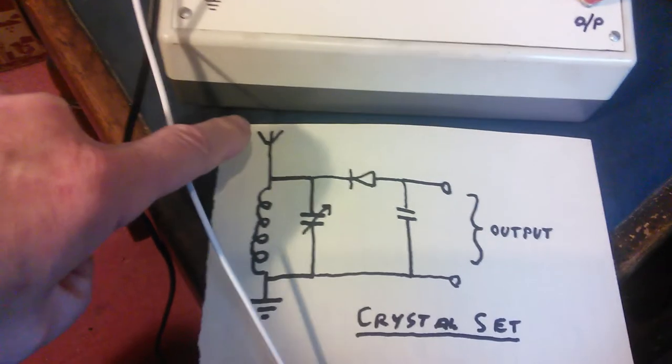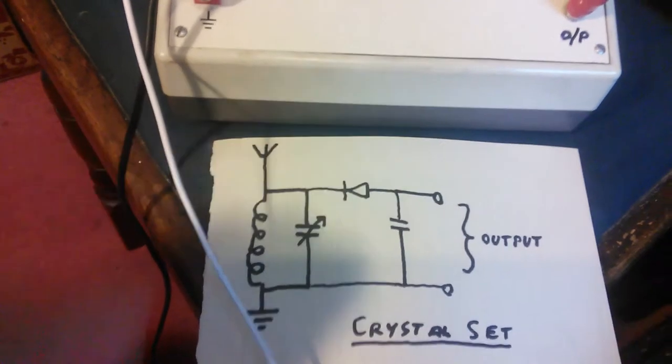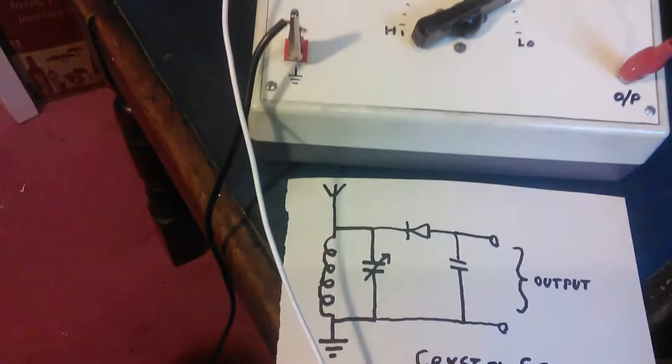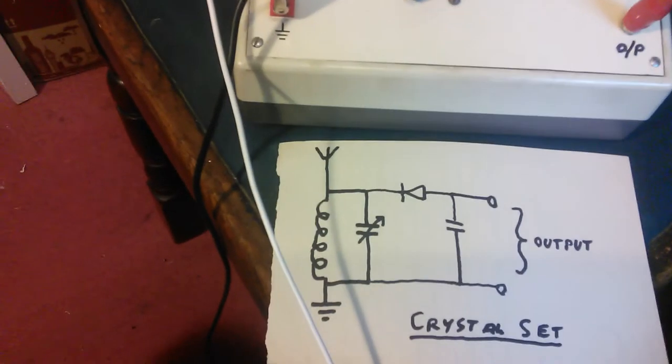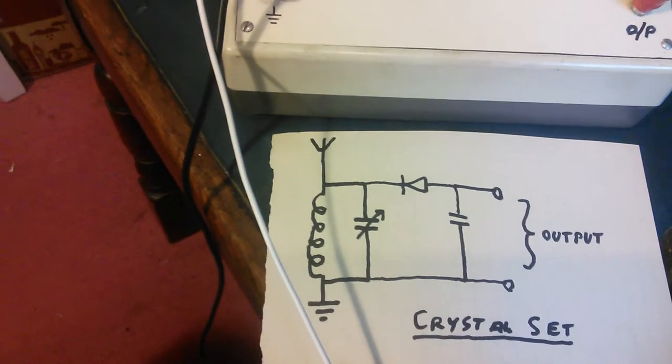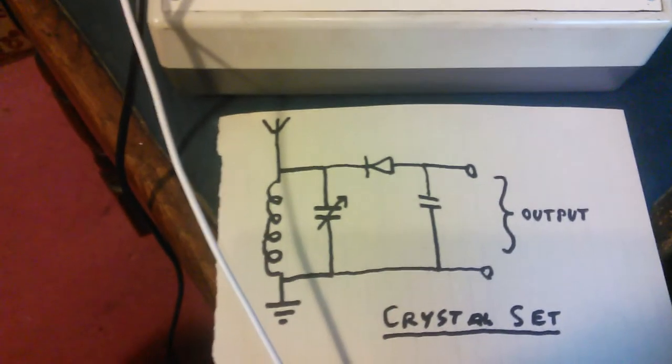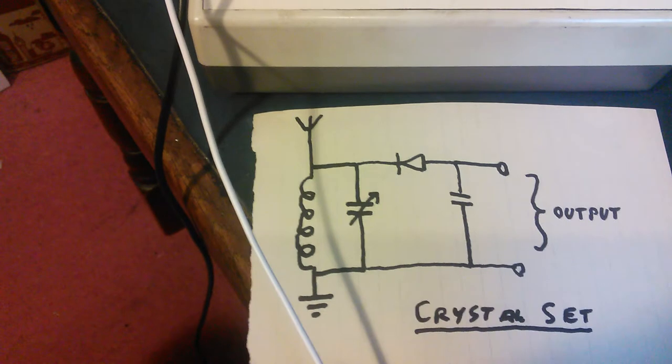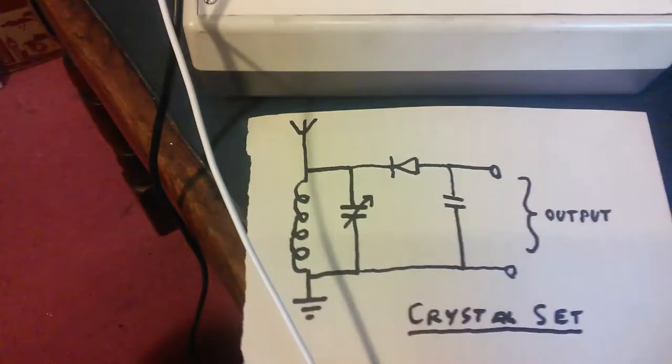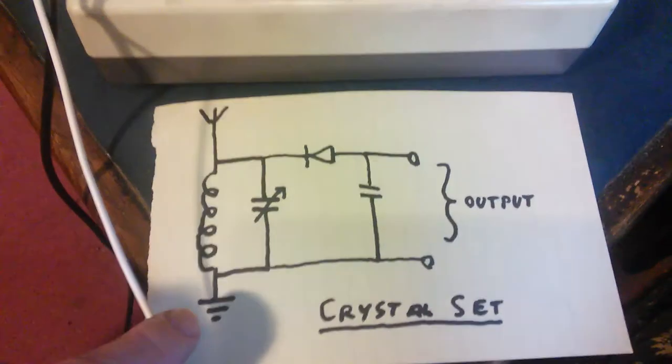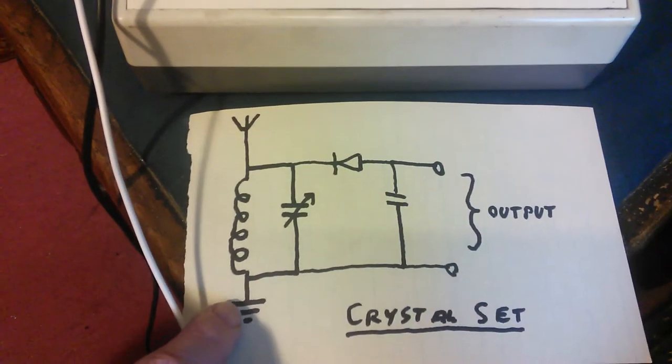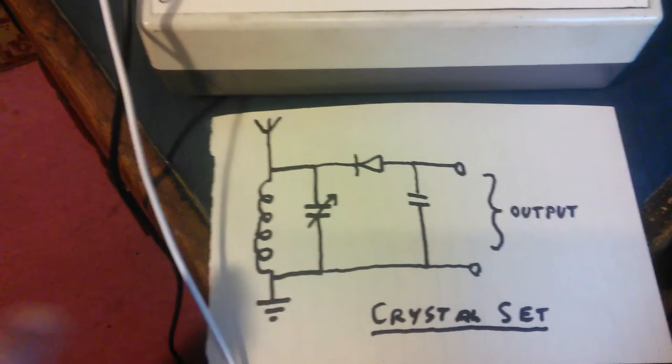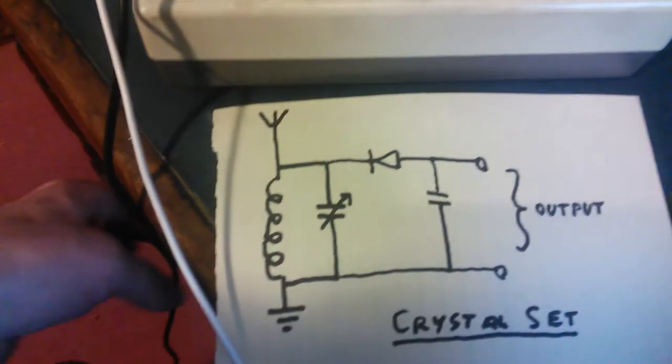What this shows is an aerial which is just a piece of wire, a piece of white wire here which is hung up from the curtain rail, and a connection here to ground. This one I'm using the mains ground.